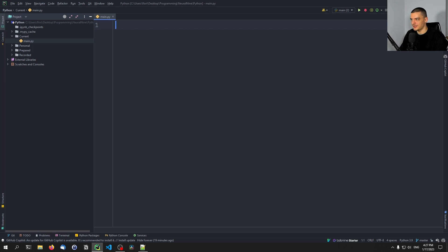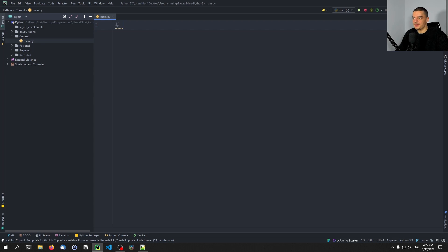We have a couple of different case types. I'm not sure that the list I'm going to show you here is complete, but those are the most common ones. Maybe there are some exotic case types that are not listed here, and you can leave them in the comment section down below.